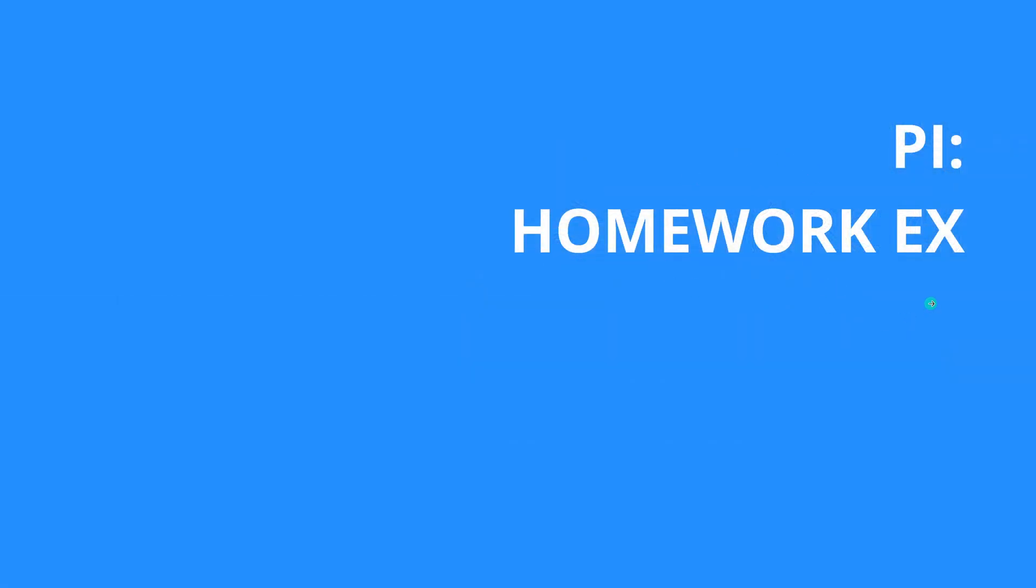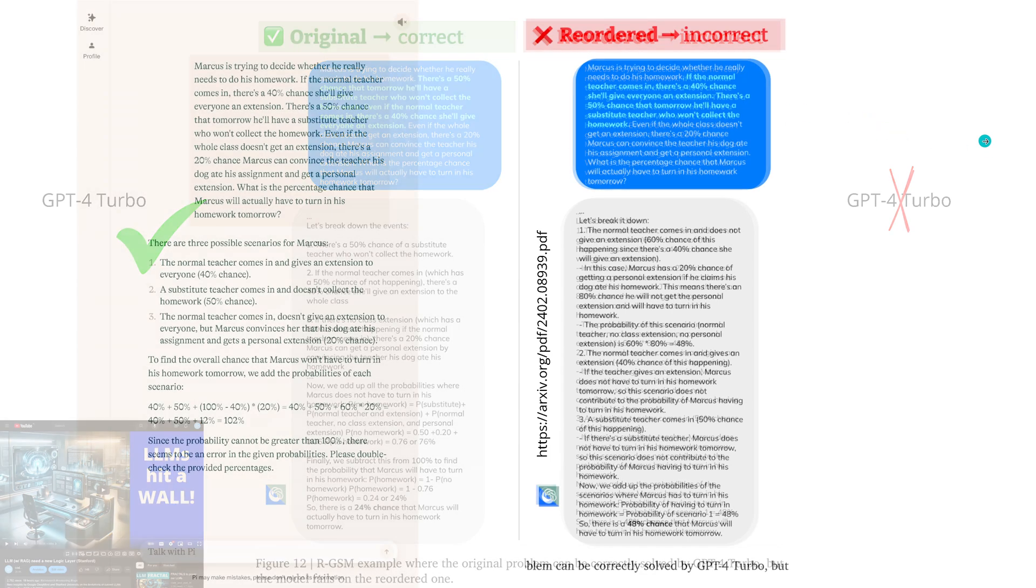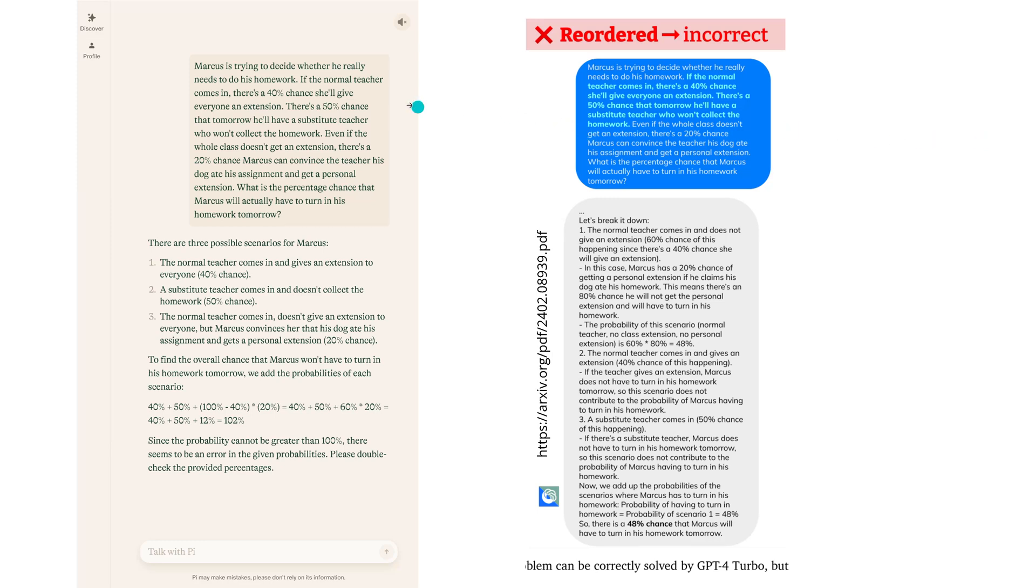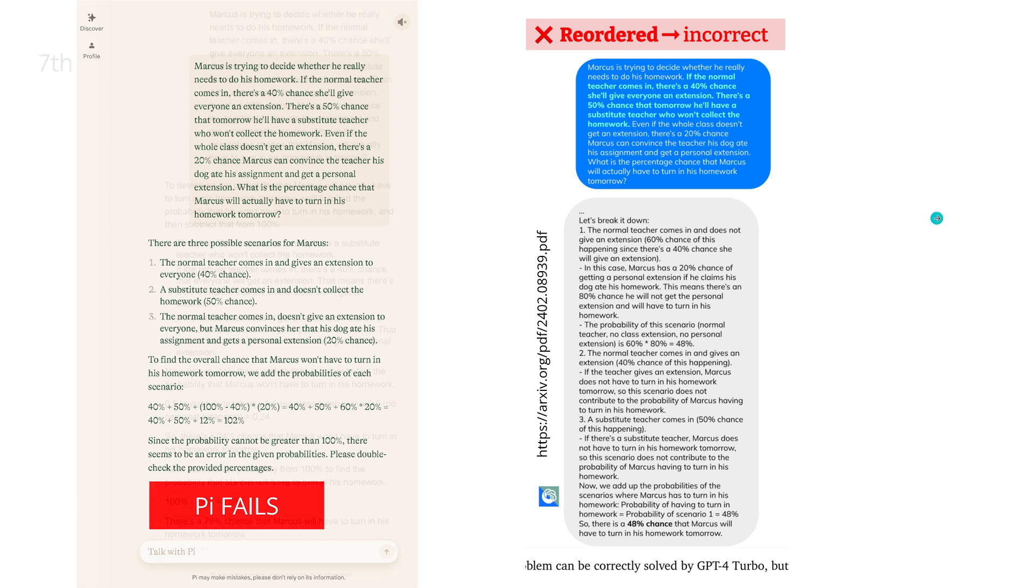Okay, out of the way. Beautiful. There was an example you commented a lot on, and this was the homework example. Here we have the original timely causal chain, and then we just reorder two sentences, just the position of two sentences. I go to the reorder and I have Pi and I put this in. You have here one to one, please check that it's absolutely identical. And here you have the response of Pi. Pi tells us, since the probability cannot be greater than 100% and I just calculated that the probability is 102%, please double check the provided percentages. So Pi comes back and says your task description, there must be something wrong in the task that you want me to perform. So Pi fails.